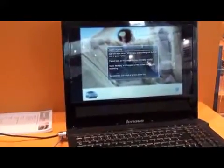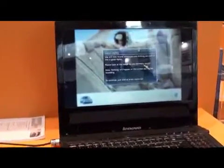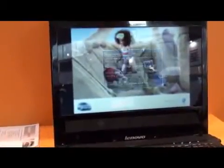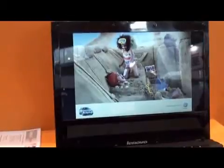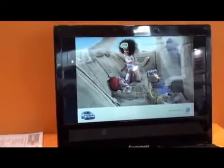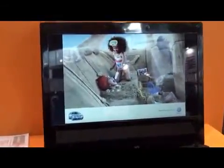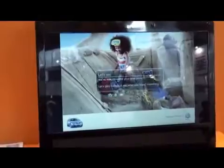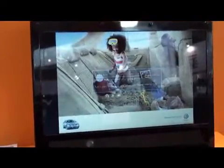Eye-tracking is also used within market research as a means to analyze advertisements, for example. Now I'm looking at an ad here and afterwards we will get a visualization of my gaze pattern.